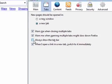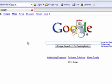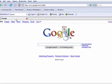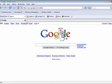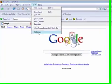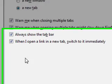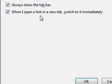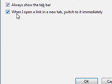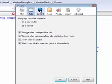Always show the tab bar - I don't use that because then it always shows the tab and you've only got one tab open, it's kind of redundant. And then when I open a link in a new tab, switch to it immediately, which is what I checked because when I open a new link I want it to go to that link.